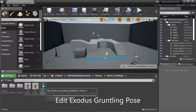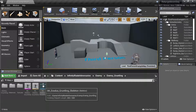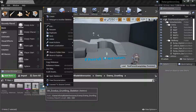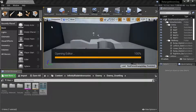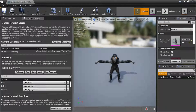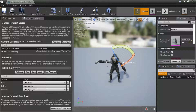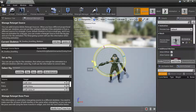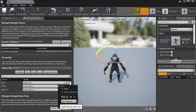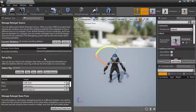Right-click the Exodus Gruntling skeleton and edit. Select modified pose and save.